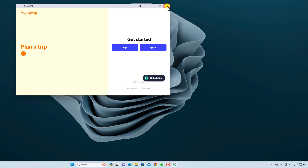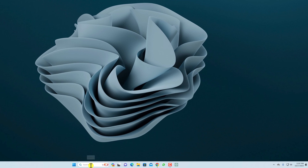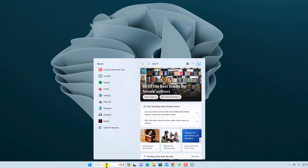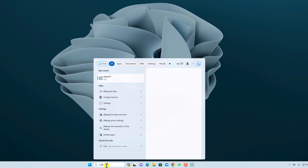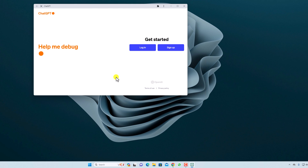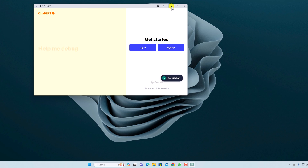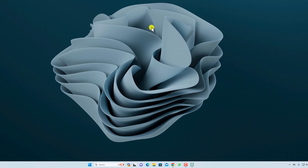You can also simply search for the ChatGPT application in the Windows search option and here we have the application — simply click on it and you will get the ChatGPT interface. Now let me show you how you can create a PWA of ChatGPT using the Edge browser.